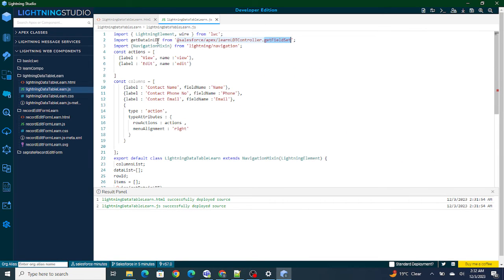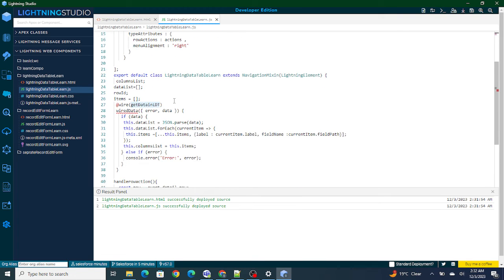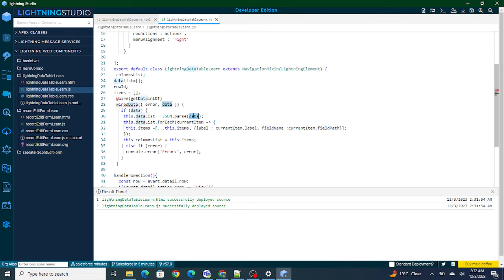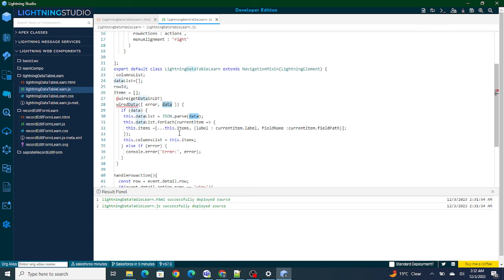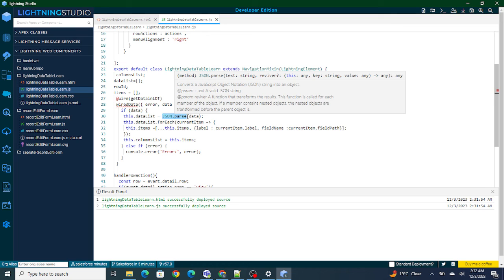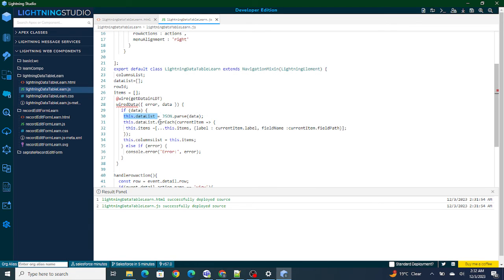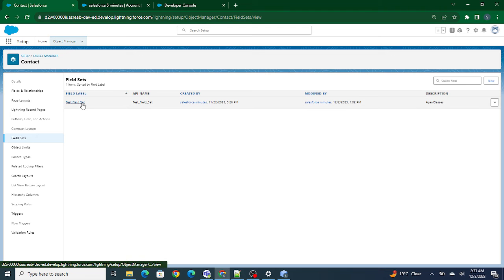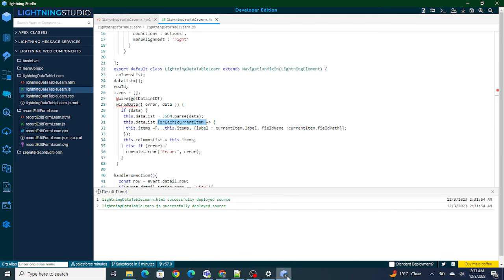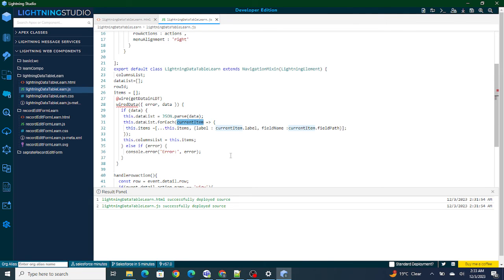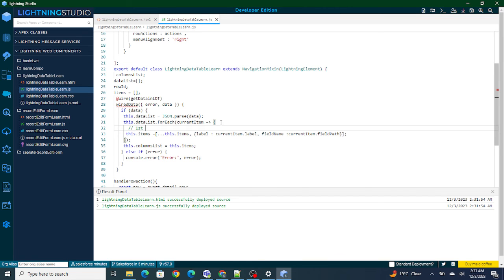So here's what's happening at the back end: using the Apex method, I'm getting the field set. The data received from the Apex class is in serialized format, so I first convert it back using JSON.parse into object format so I can loop over it. Since there are multiple fields, I use a forEach loop to iterate over each field one by one — first name, last name, data.com key, active, phone — and build the column structure.